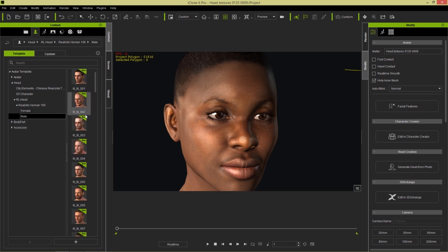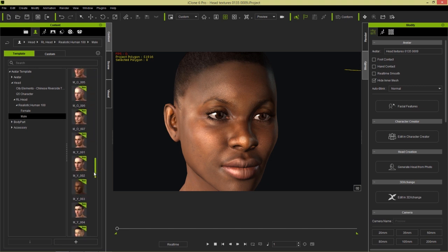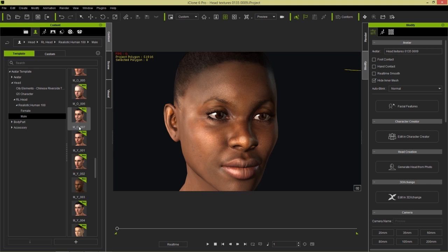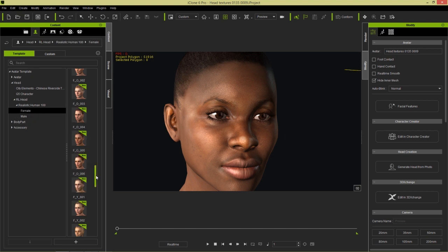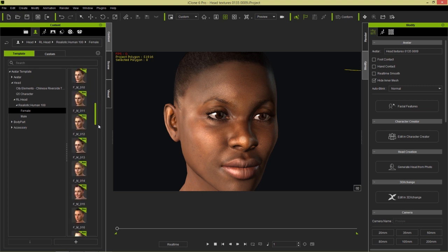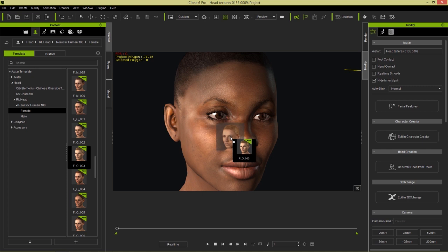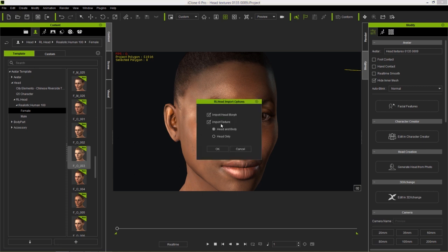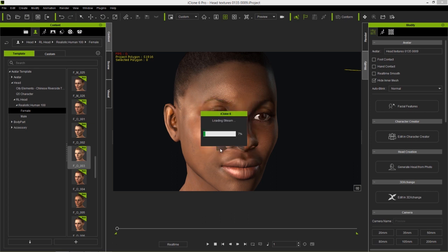There's a naming code for these. You can see there's an M underscore M — that means both Ms stand for middle age. There's also M-O, which means older, and M-Y means younger, and that's the same for the females as well. So if I take this, let's find a female — an older female maybe — and click and drag her in. All you need to do is click and drag from your content manager and it'll give you the option to import the morph. Each head also contains morph data, as mentioned, and the texture. Normally you'll want to choose Head and Body because it'll automatically adapt the body's texture to match the shade of the head.